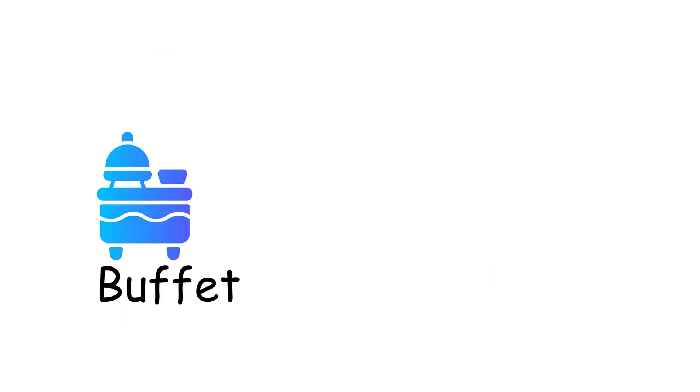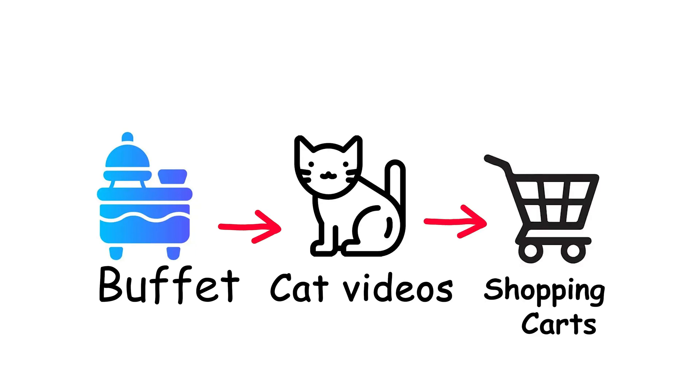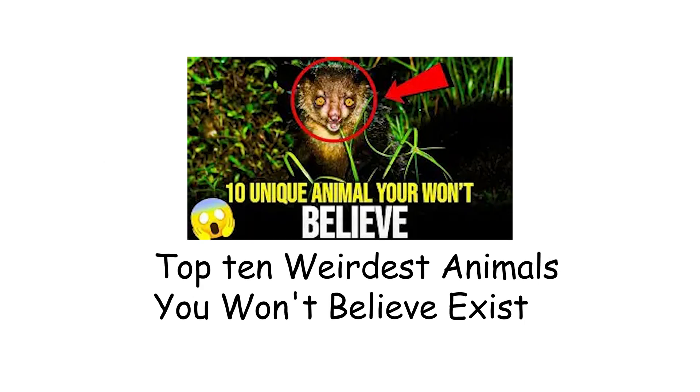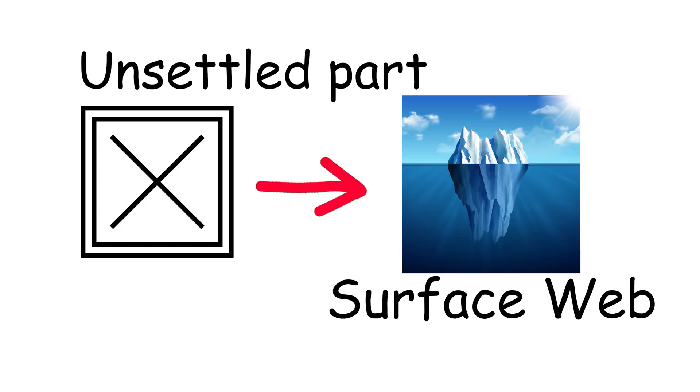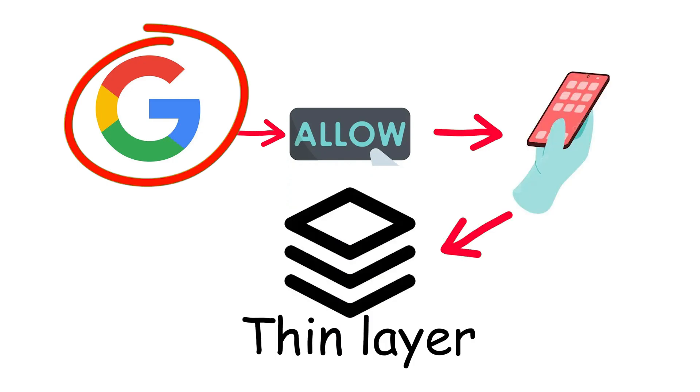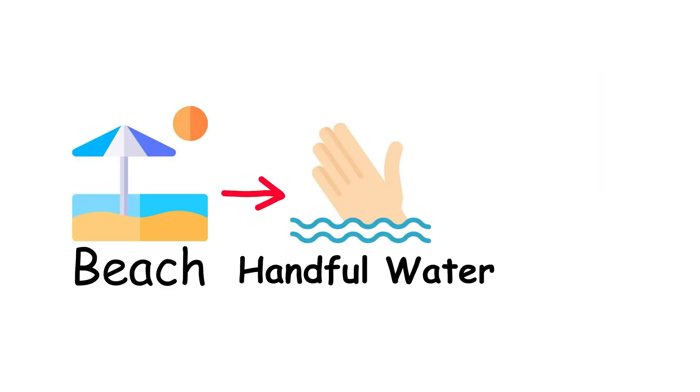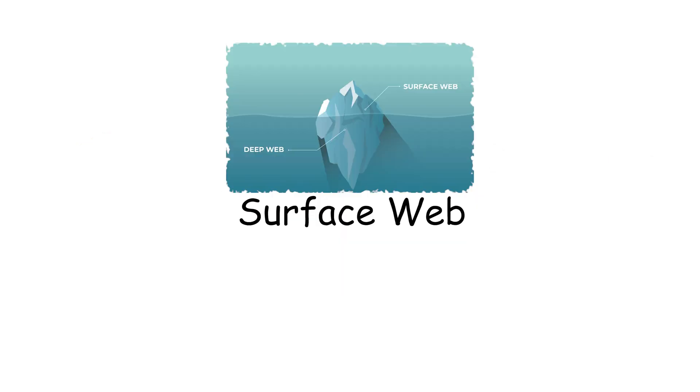It's the surface level buffet full of cat videos, shopping carts and clickbait headlines that convince you to watch top 10 weirdest animals you won't believe exist. But here's the unsettling part. For as massive as it feels, the surface web is basically nothing compared to what lies beneath. Search engines like Google only index sites that allow them to, which means every time you think you're googling everything, you're really only googling a thin layer carefully served to you. Imagine standing on the beach, scooping a handful of water and declaring you've seen the whole ocean. That's what using the surface web is like.